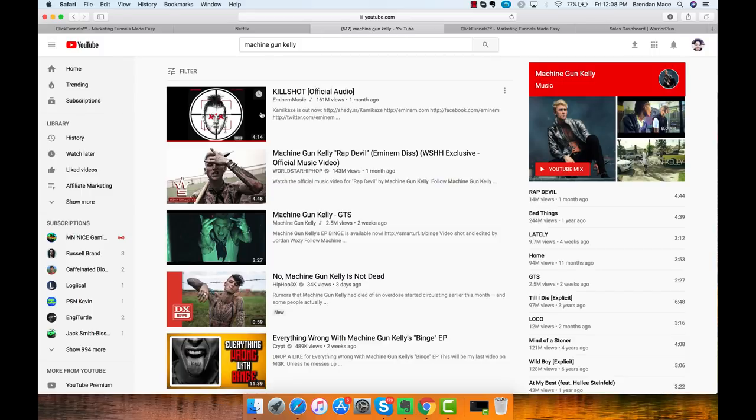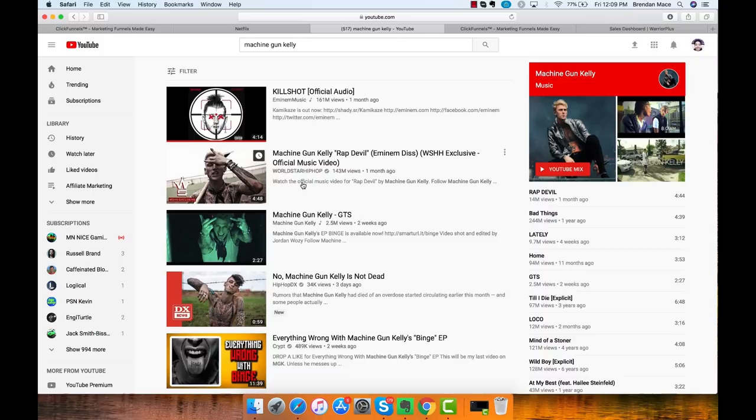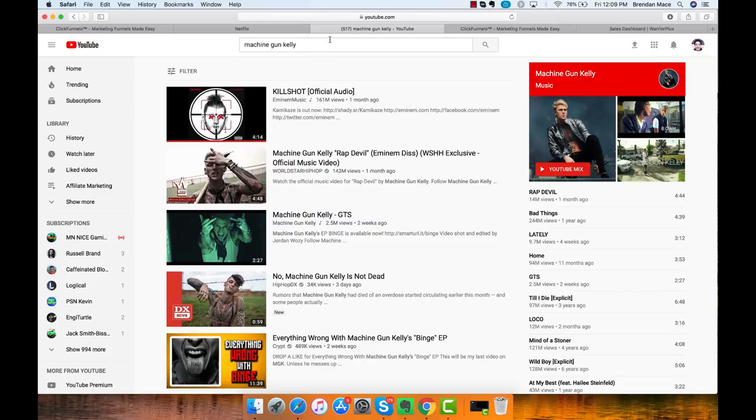Now, I don't necessarily know if it really worked out overall for Machine Gun Kelly. I know his album actually didn't sell that well. But the point was that he actually got a lot of traffic to his ultimate product, which in this case is his album. Now, he probably didn't have that great of a product, which is probably why even with all that attention, he didn't really do that well with it.